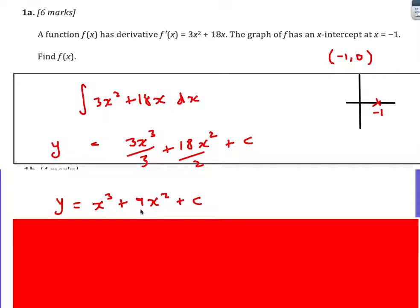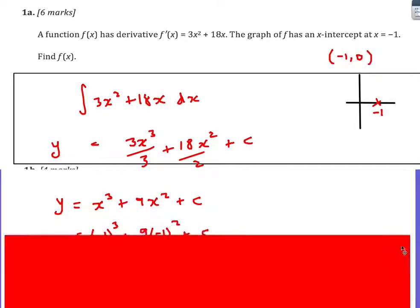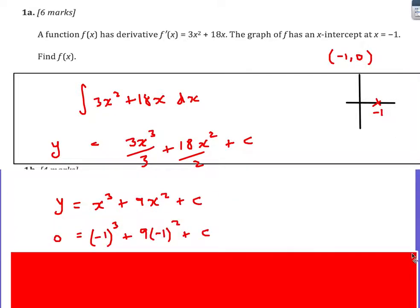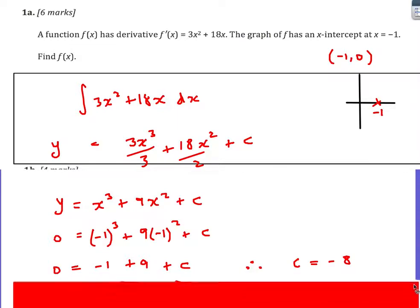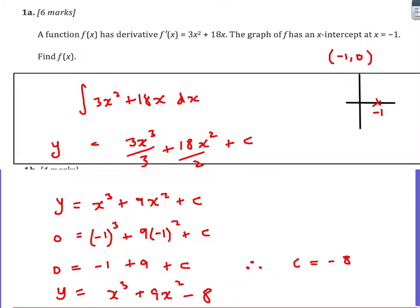So y equals x cubed plus 9x squared. Don't forget the plus c, because we now need to find out what c is by putting x is minus 1, y is 0. Put the values in — show all this method in the exam. We end up with c is negative 8, and then write the final answer, replacing c with minus 8.